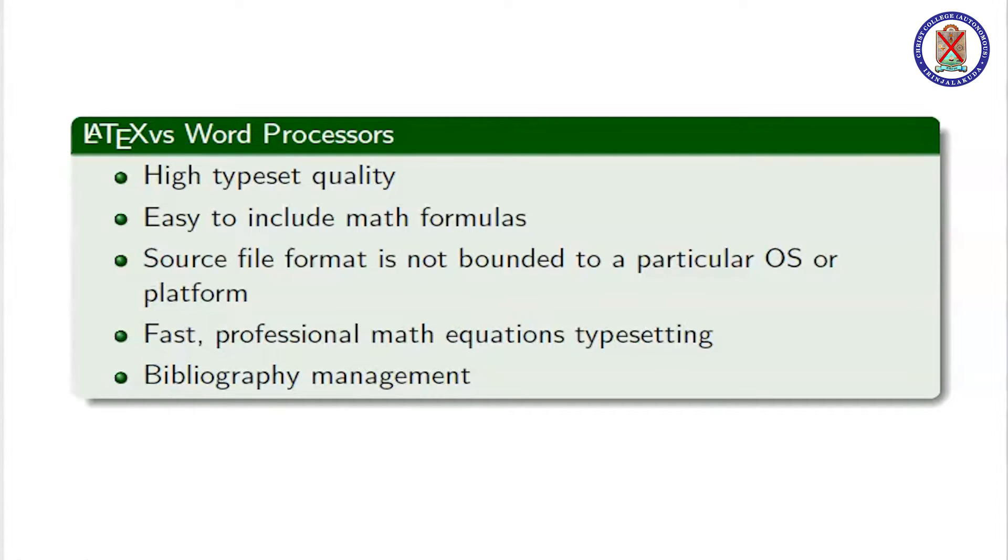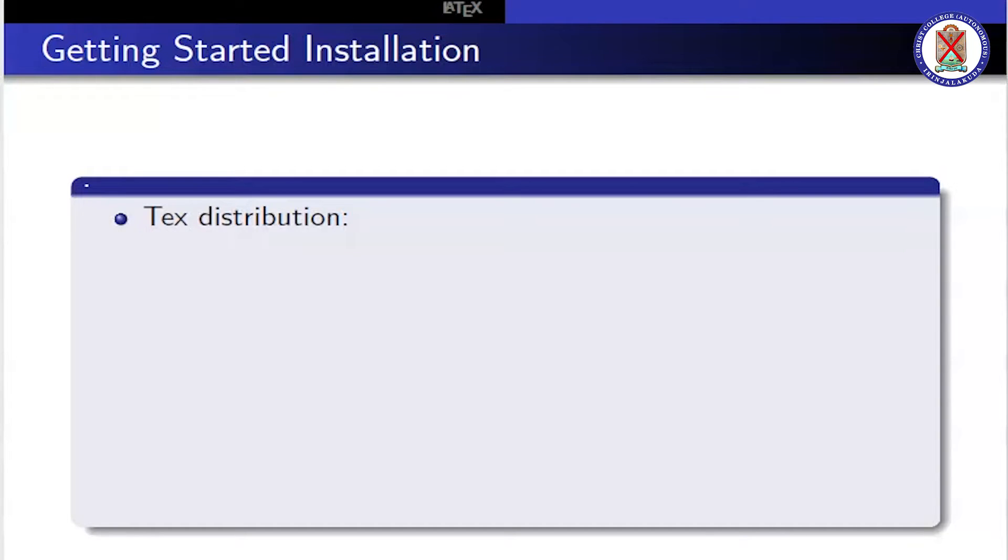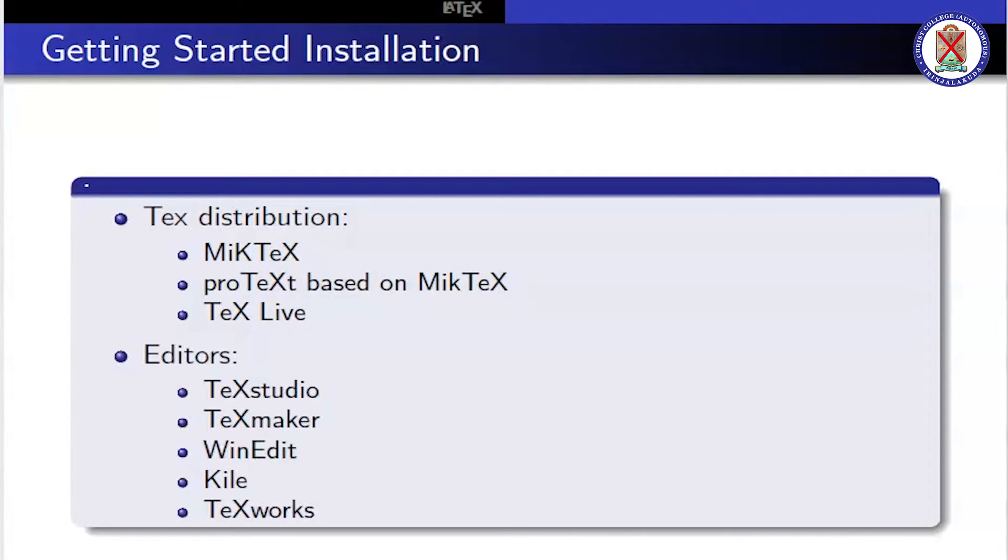We need to install two softwares which are LaTeX distribution and LaTeX editor. What are the LaTeX TeX distributions? MiKTeX, proTeXt based on MiKTeX, and TeX Live.